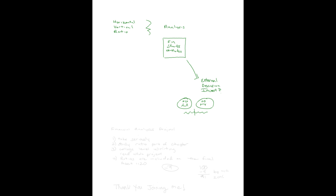So, I have some suggestions for you as you approach this project that's ahead of you. The first thing I would suggest is that you take it seriously. Not doing this project has the ability to move your grade about a half a point. So if you're at an A-, you're down to a B. So, take it seriously.